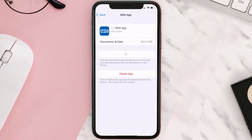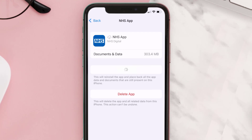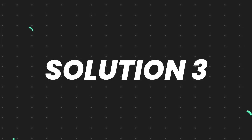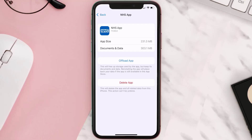Once you're on this screen, you need to tap on Offload App and tap again to confirm. It'll take a bit for processing, and then a Reinstall button will show up — simply tap on it to reinstall the app. This should fix the issue.